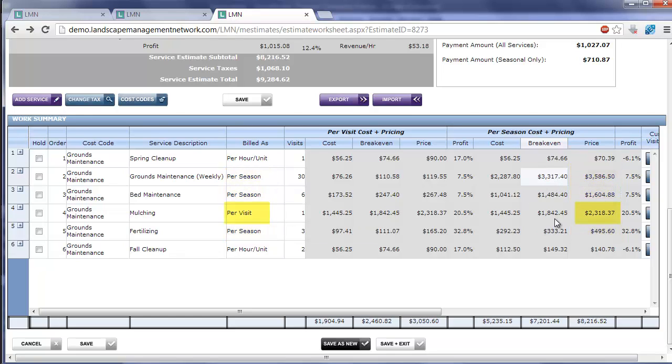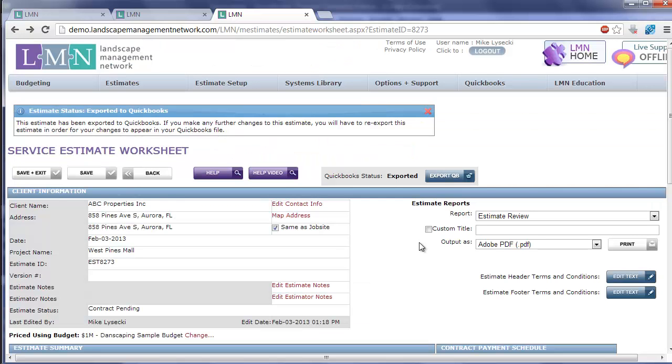Anything marked as per visit, it's going to mark the entire price for the visit, but a quantity of zero. And when you're done the application or the installation, you can set the quantity to one, and it'll bill that full amount. Those are your three different ways of exporting service estimate type work.